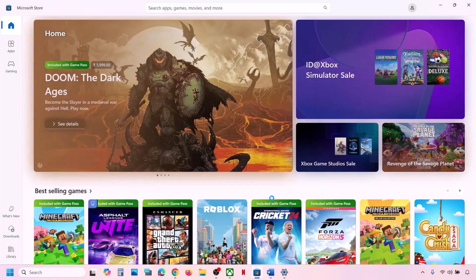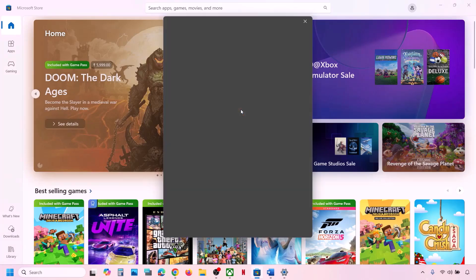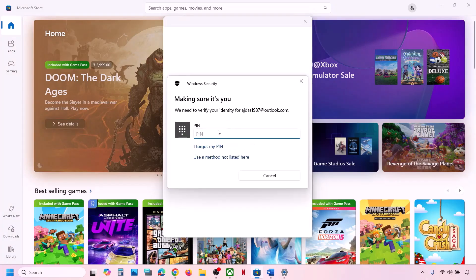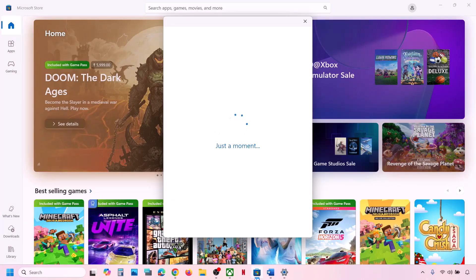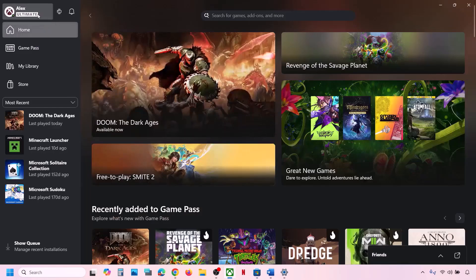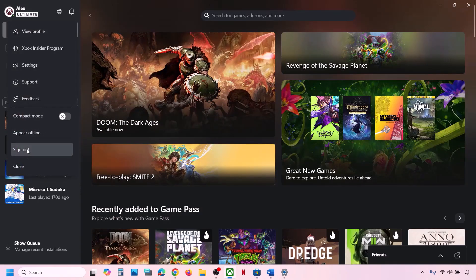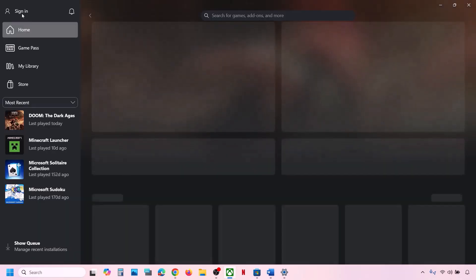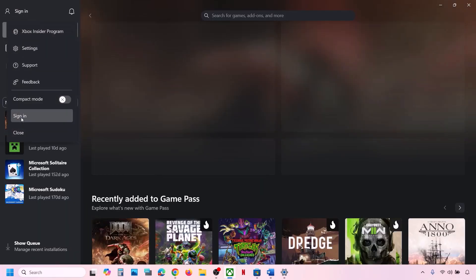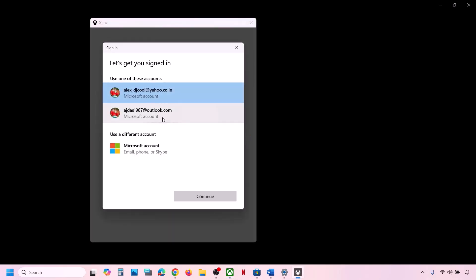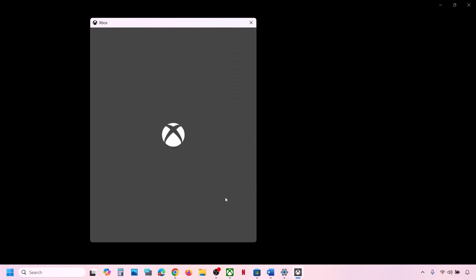Select the right account which has the Game Pass and the game. It will ask for your PIN or password — enter it. Then go to Xbox app, click on Sign Out, and again click on Sign In. Select the same account you selected on Microsoft Store — the one that has the Game Pass or the game — then log in and check.